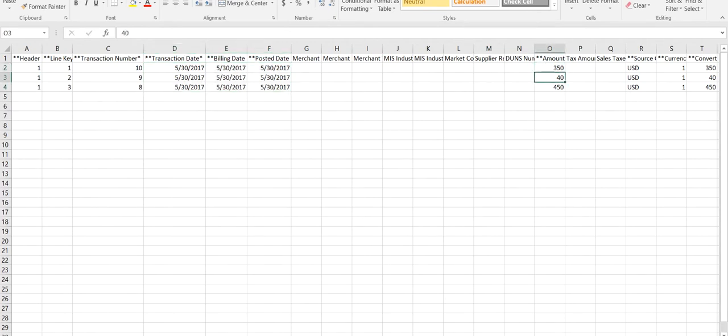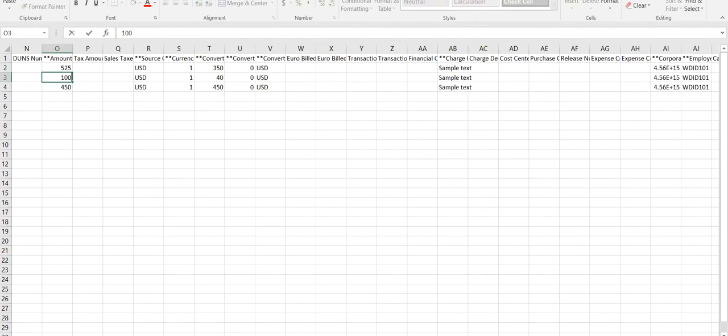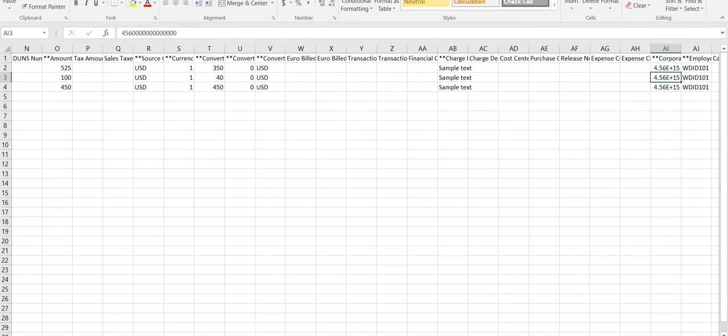Then replace sample fields related to amount and currency. Column AB has the charge description. AI column is referencing the corporate credit card number from the tenant. Column AJ is the exact match of employee ID from the tenant.